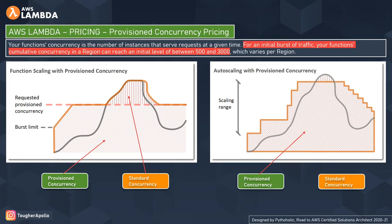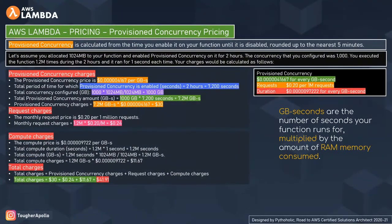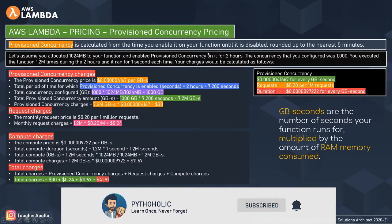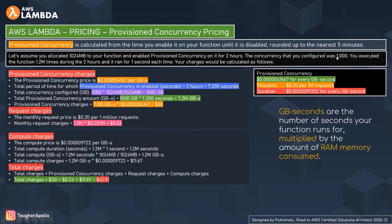Now let's talk about pricing for provisioned concurrency. Provisioned concurrency is calculated from the time you enable it on your function until it is disabled, rounded up to the nearest five minutes. In this example, assume you allocated 1,024 MB to your function and enabled provisioned concurrency on it for two hours. The concurrency configured was 1,000. The function executed 1.2 million times during those two hours, running for one second each time.